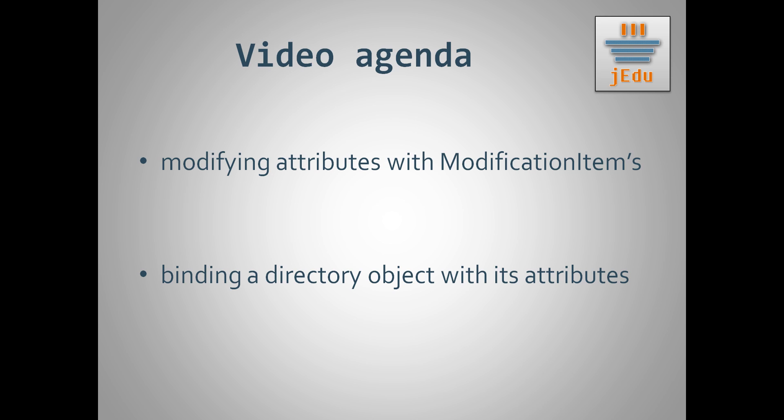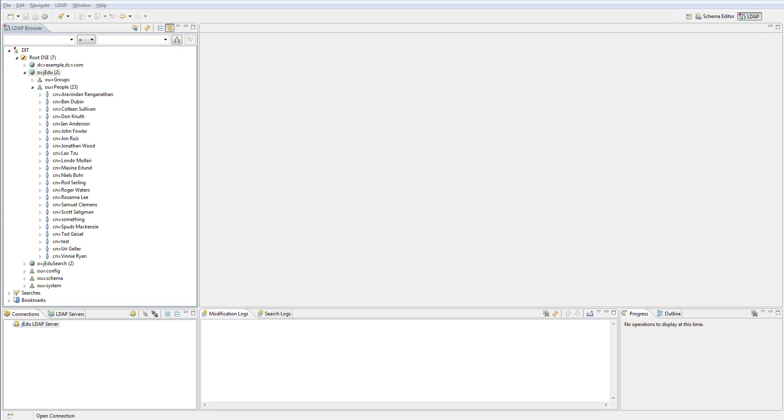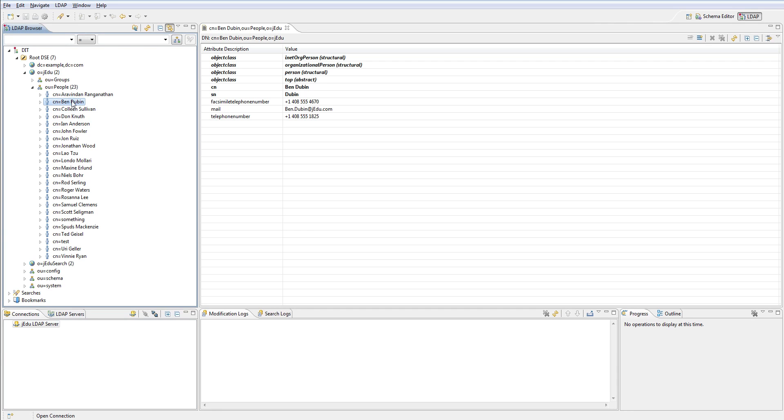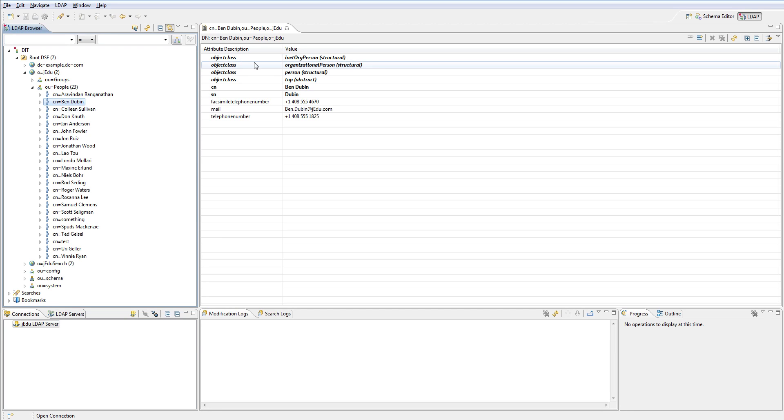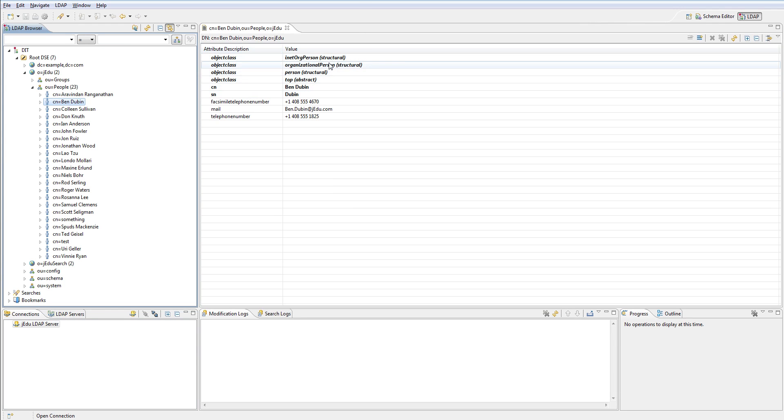Let's start with opening Apache Directory Studio. In this video we'll work with person class, or to be more specific its extension. Open an entry representing single person from people organizational unit. You will see that such entry has four values in attribute object class. In previous video I told you that each entry may have only one structural class. In this case there are three values that are structural classes.